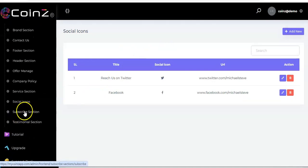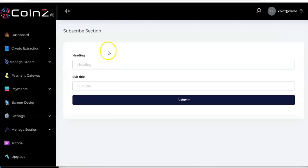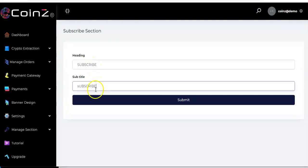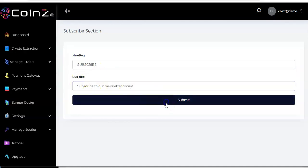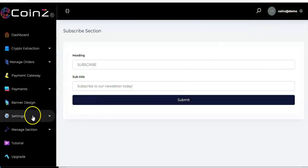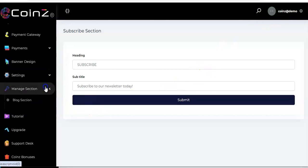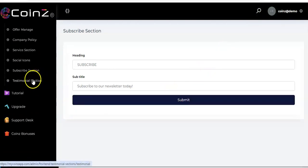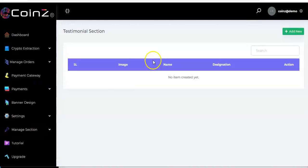Go to the subscribe section. This is the interface for the subscribe section — enter the heading and the subtitle, then click 'Submit.' Content has been added.